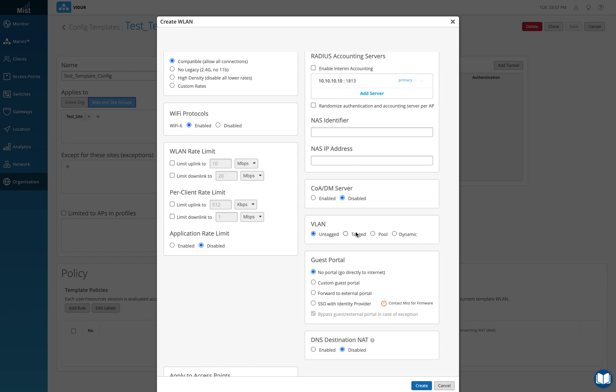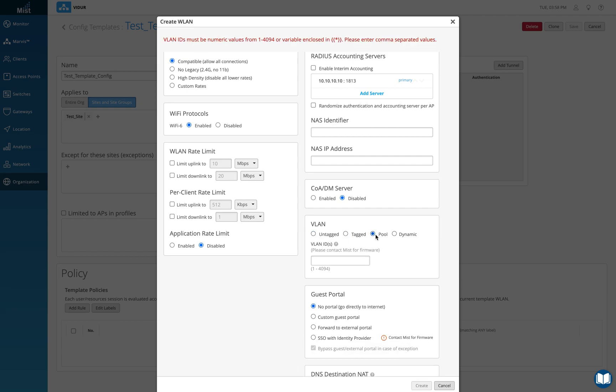Normally we do it with tagged or pool depending on the customer scenario for different POCs that are being run here. Different POCs or proof of concepts that partners and distributors run for different customers, you can actually define the options accordingly. So this is all you need to do in the MIST dashboard.